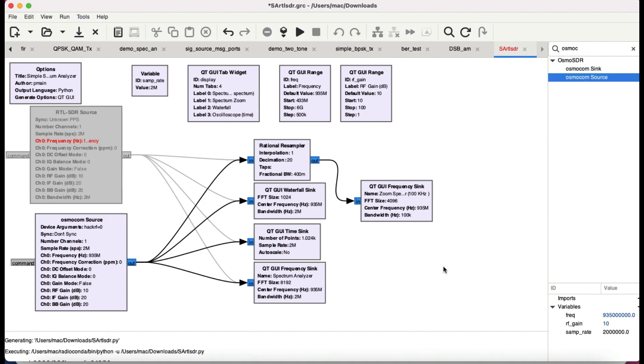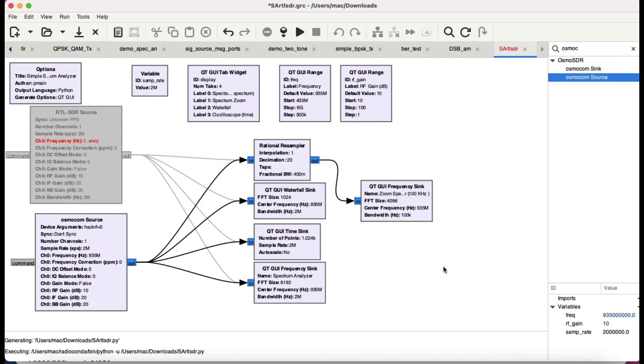Welcome back to my channel. This video is about a blog post on RTL SDR blog where you can make a spectrum analyzer. Basically, this is making a spectrum analyzer that has a zoom capability. The flow graph is quite simple, and this is what I found on RTL SDR blog where a guy has made a spectrum analyzer using GNU Radio and RTL SDR dongle.